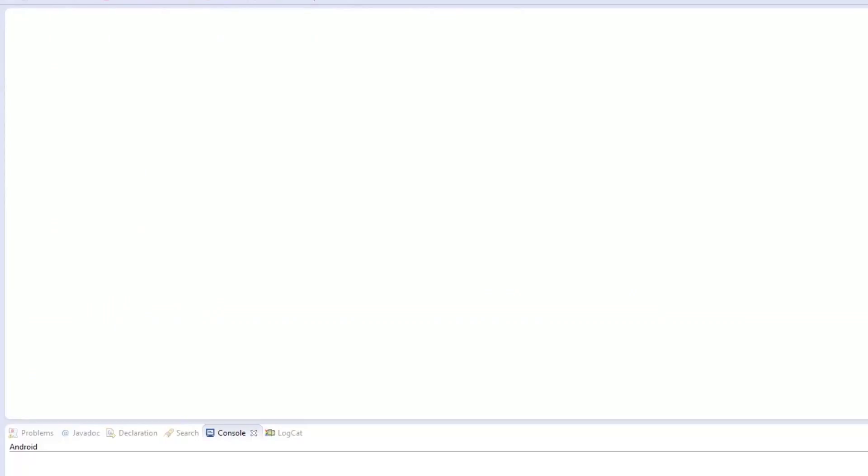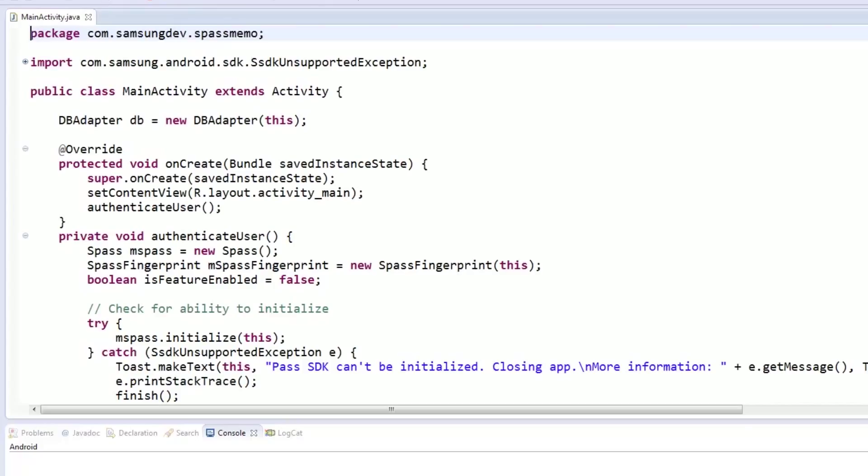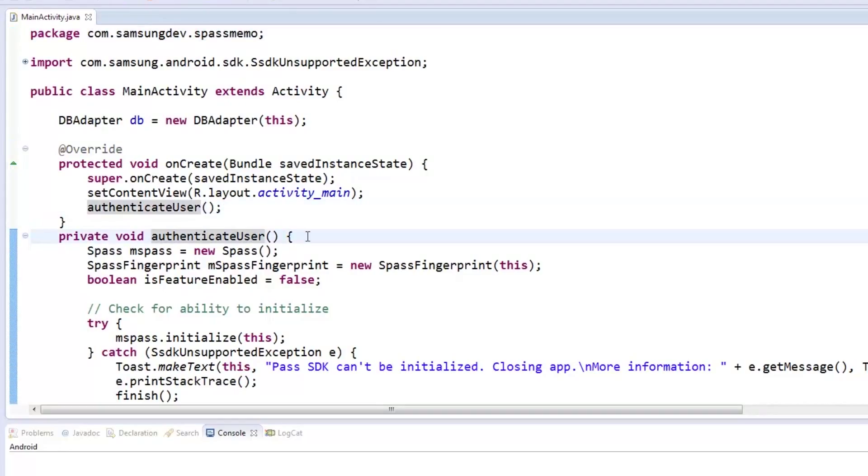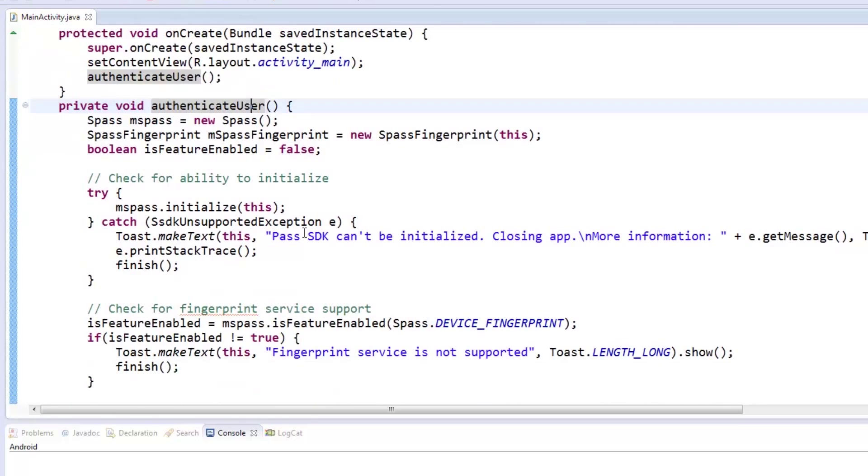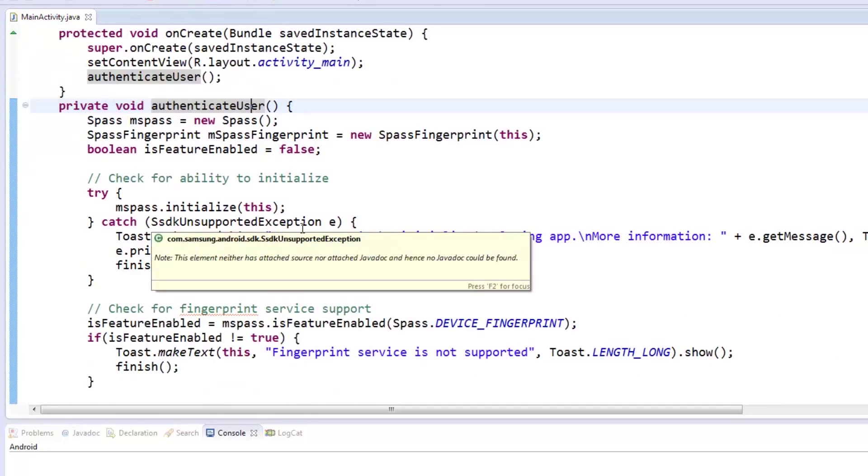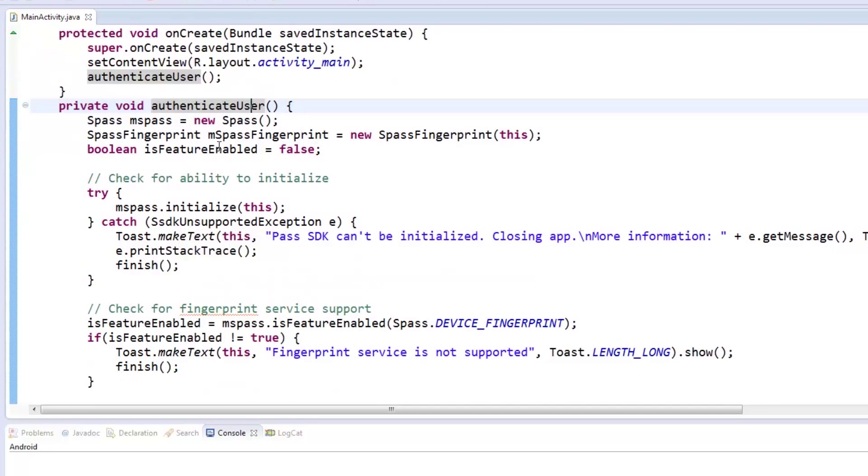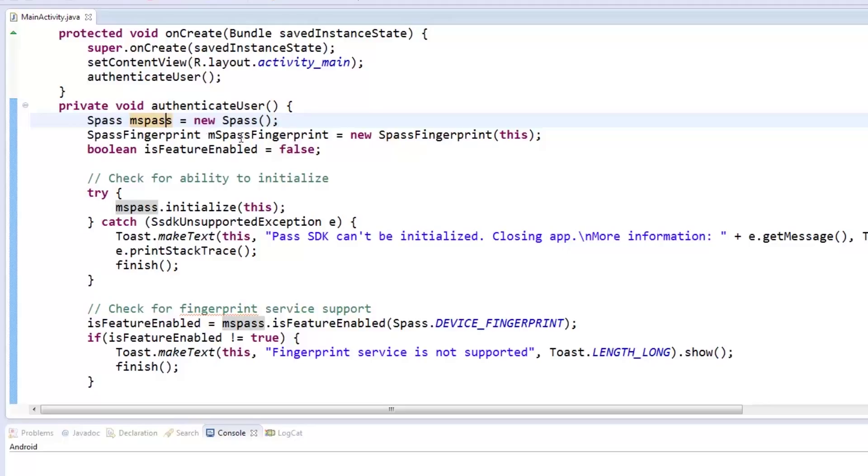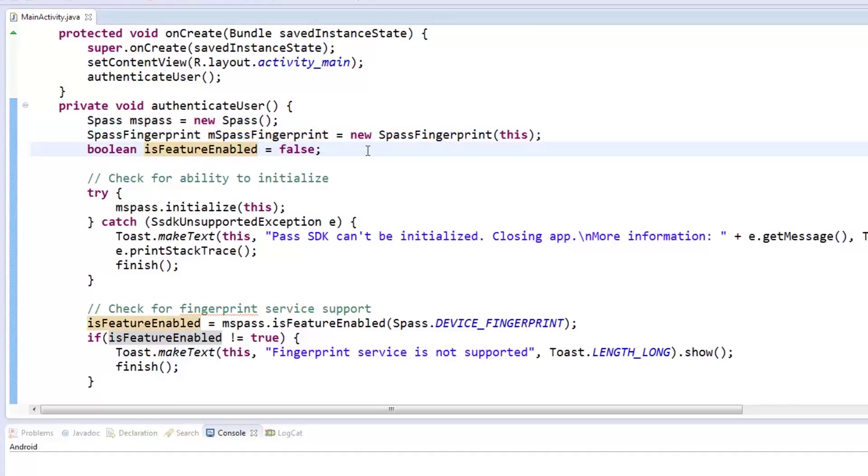This finishes the memo part of S Pass Memo. Now let's add the Pass SDK functions. For the Pass SDK, we first create a new function named authenticateUser, which is called each time the onCreate state is reached. To start, we instantiate a new object of sPass called msPass, and an sPassFingerprint object called msPassFingerprint. We also declare a boolean variable called isFeatureEnabled to check for the phone's availability with the fingerprint sensor later.